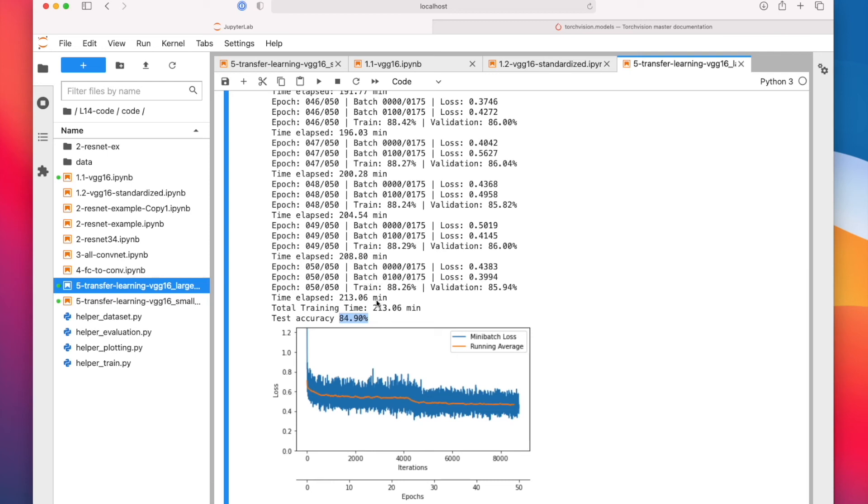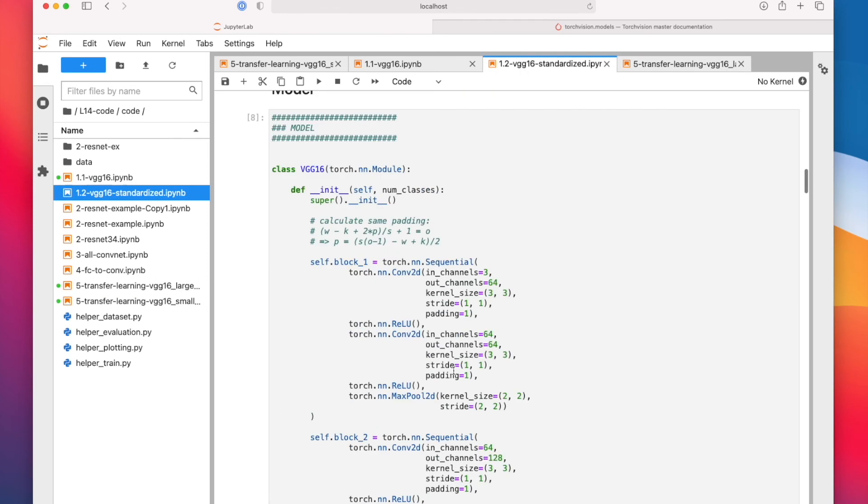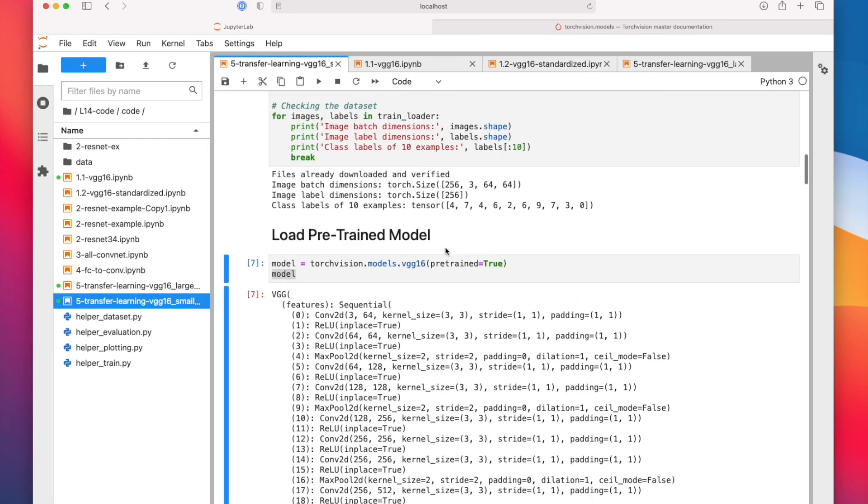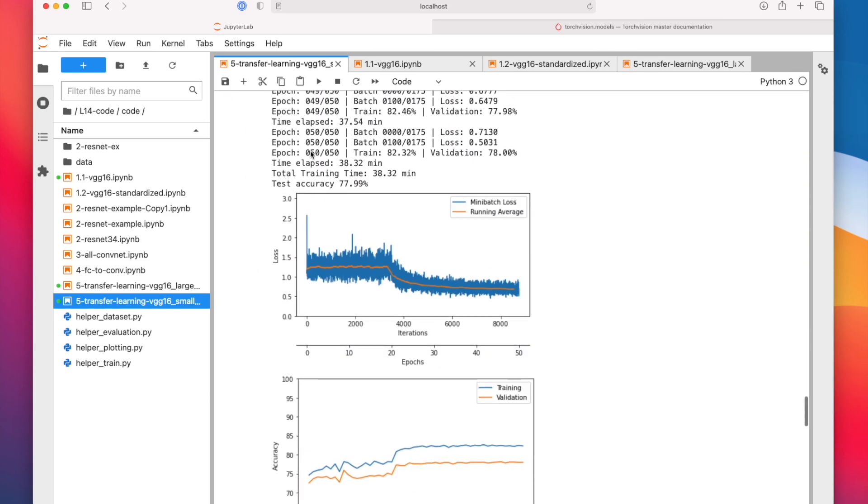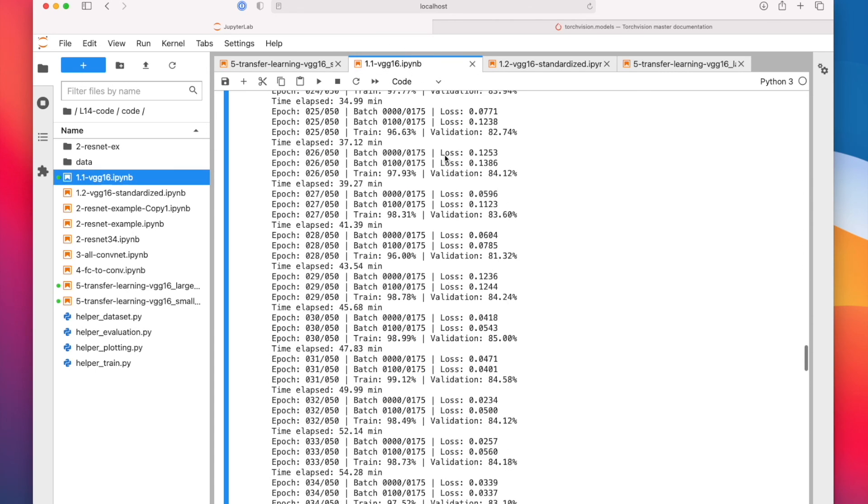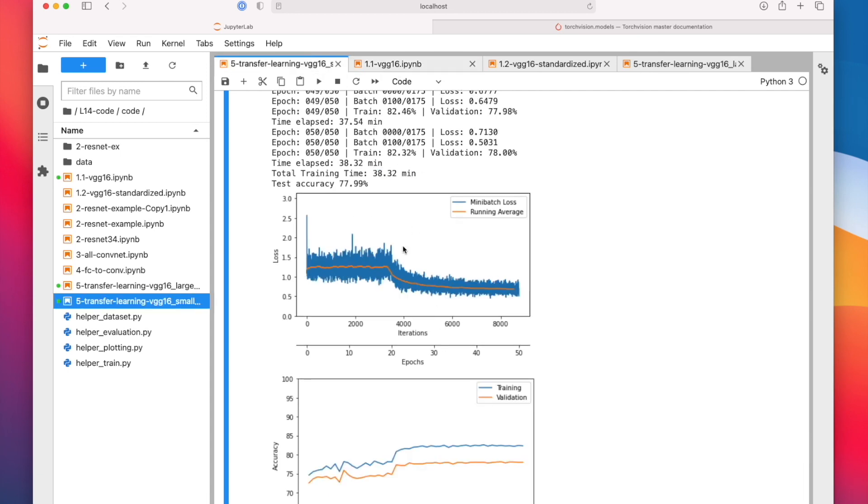But also because the images are so large, it takes a long time now. So what you can see, let's take a look at the small one again. I was training it for 50 epochs, it took 38 minutes. And for the version that we trained from scratch, it was 90 minutes. So it's probably because, first of all, it's a more efficient implementation. But it's mostly because we froze the convolutional layers. We are only training the fully connected layers here. So that also saves a lot of time, one hour to be exact.